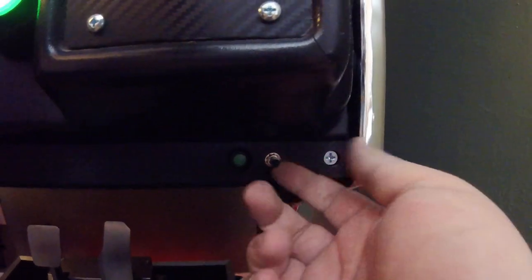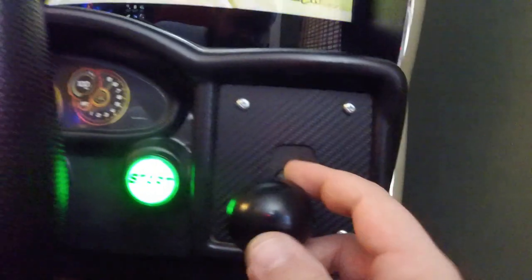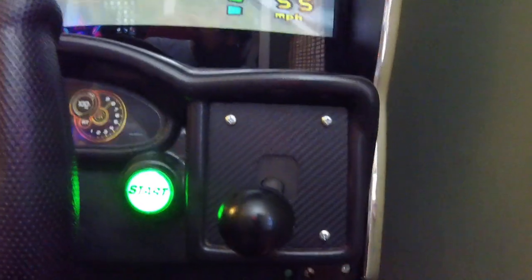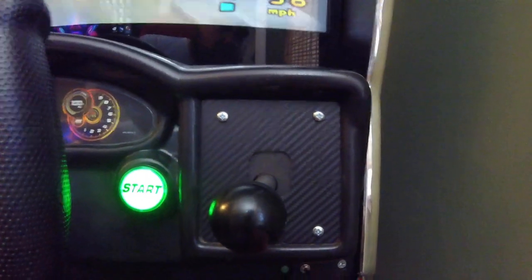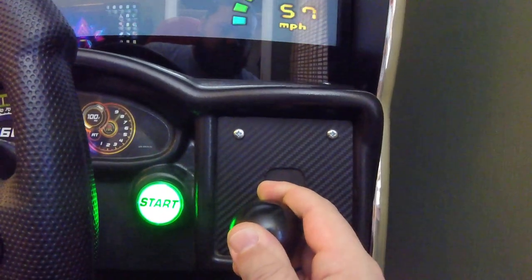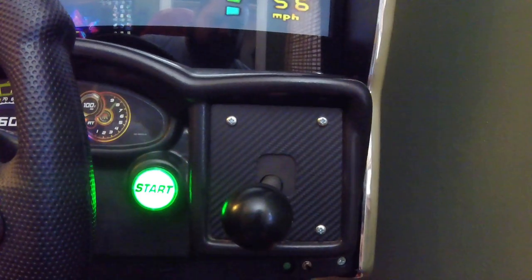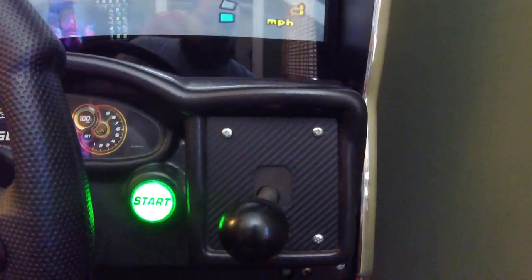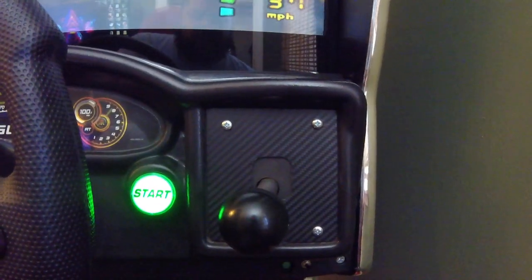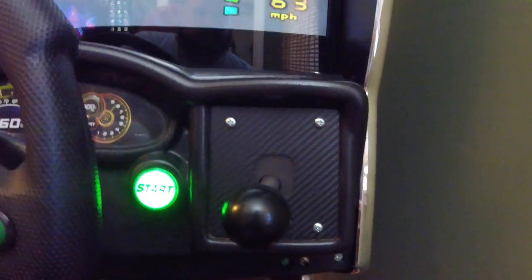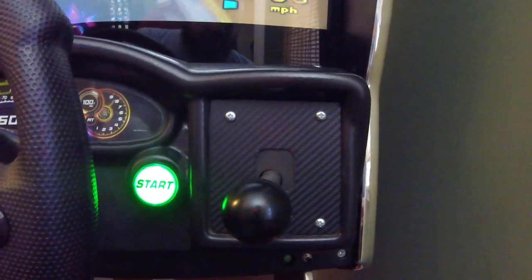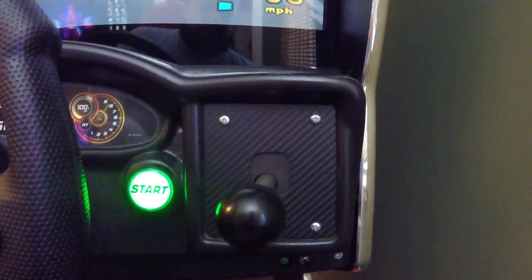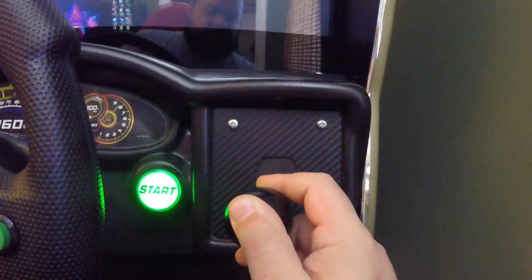You have your H shifter here and this switch right here is a three-way switch. When you flip it up, the H shifter acts as the A, B, X, and Y buttons, and that's for Daytona USA on the Xbox 360, because I happen to like that version of the game and the controls are not remappable.